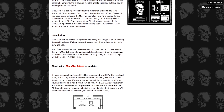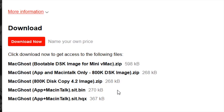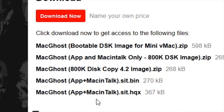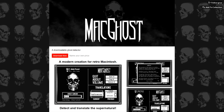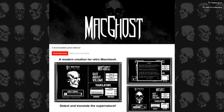I've included a bootable mini v-mac .dsk image as well as an 800K image with just the app, and Stuffit version 4 archives in both MacBinary 2 and BinHex formats. Stuffit version 4 can handle either of these, so whatever works best for you — you should have no problem extracting this on an old Mac, even in System 6.